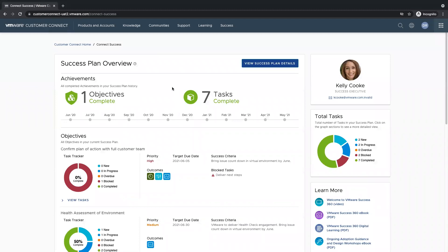Welcome to Connect Success. On the left side, we have our success plan overview, and on the right side, we have some additional components to help you along the success journey.